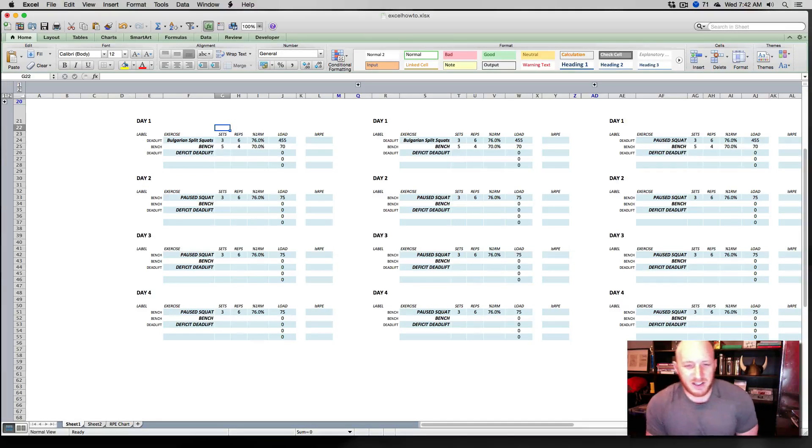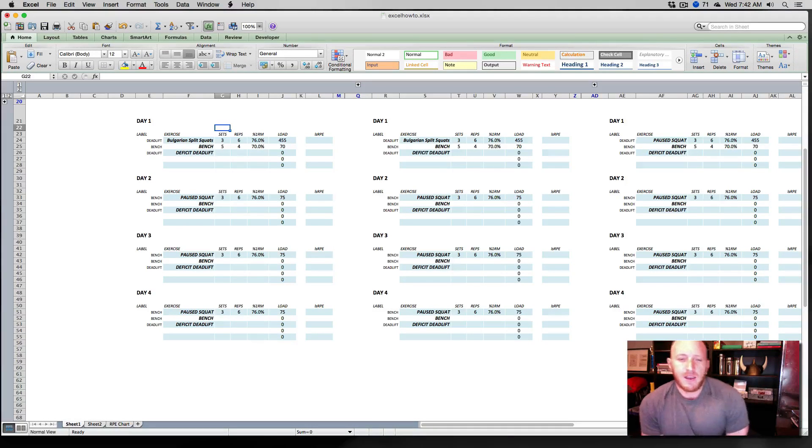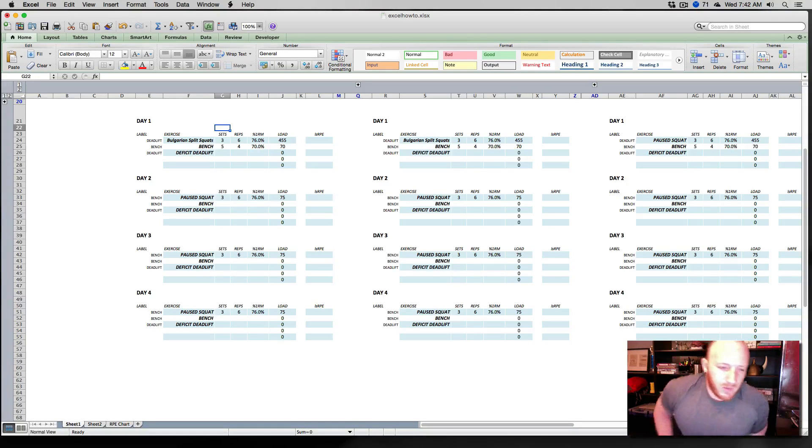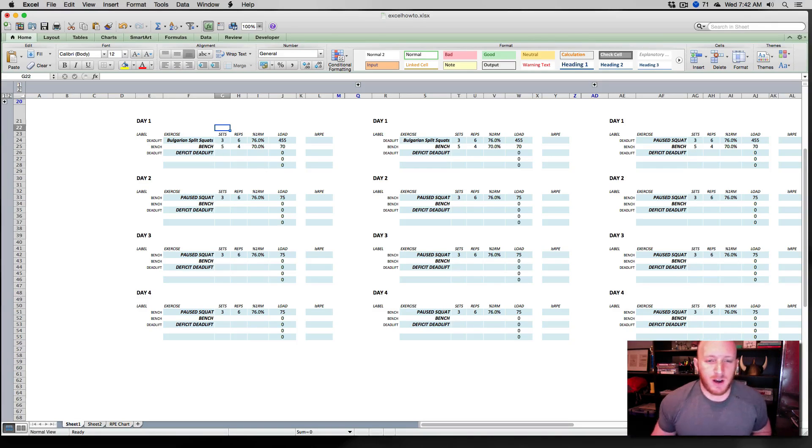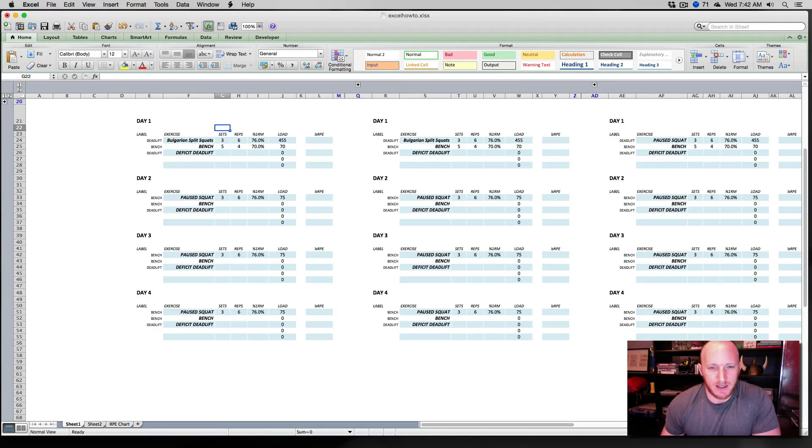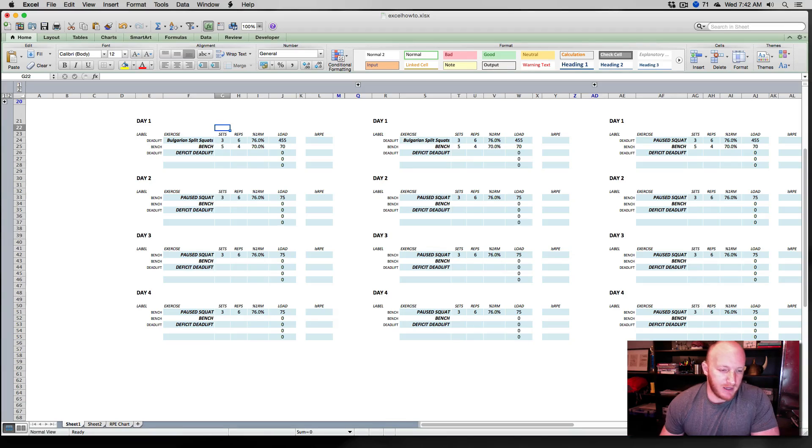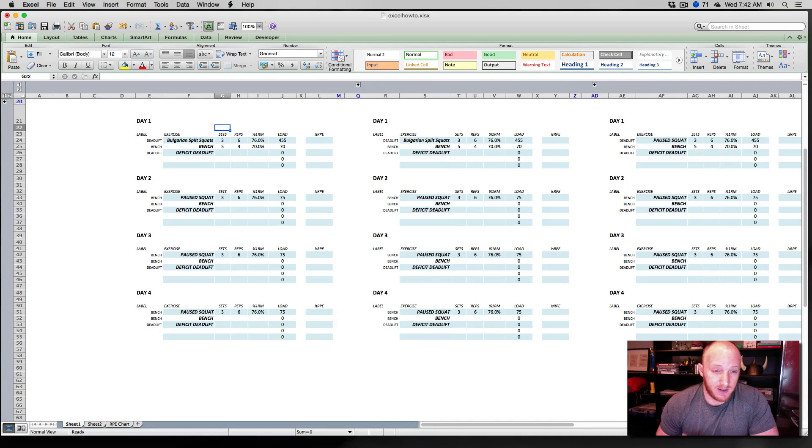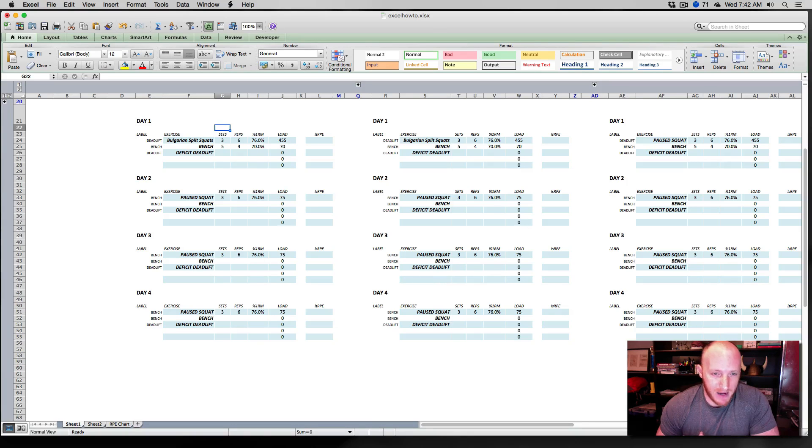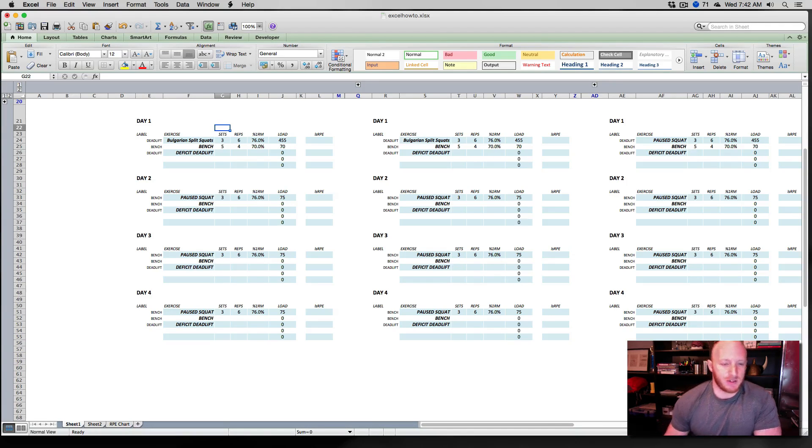Hey, what's going on guys? This is Bryce Lewis again. Back with a little bit more Excel stuff, this time a little bit more advanced. We're starting off exactly where we left off with this example template that we made.